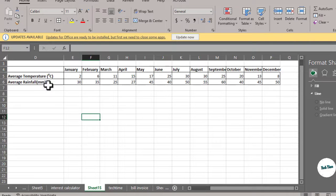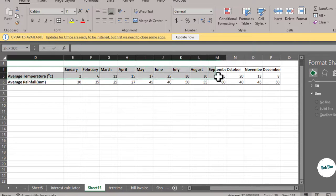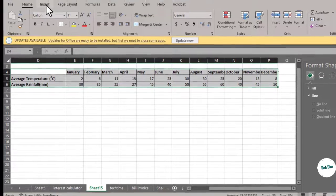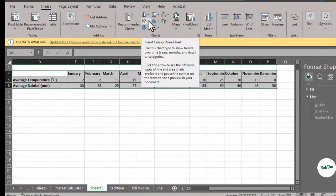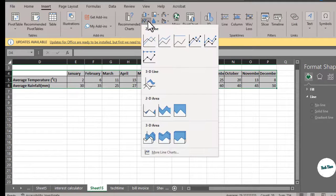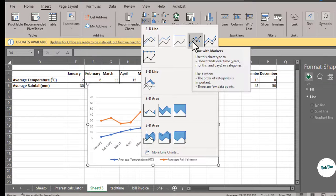So first let me select all the data. Now you can just go to Insert. Here you can see we have the option for inserting a line graph. Click on it and I'm going to choose this one. You can choose any of the given options.